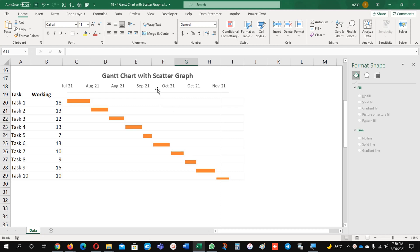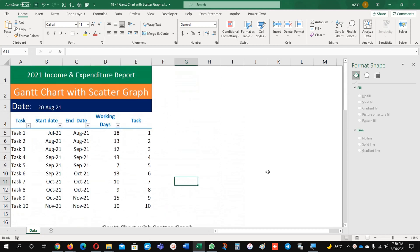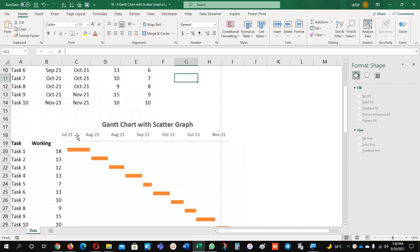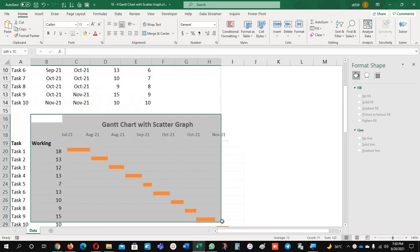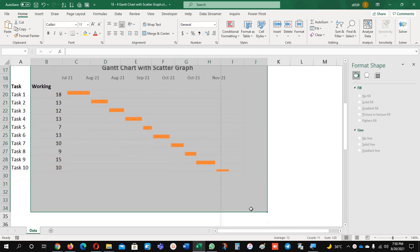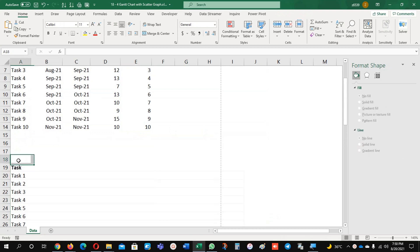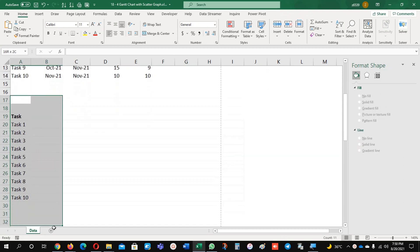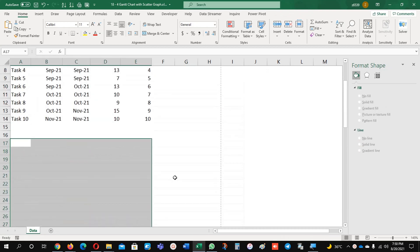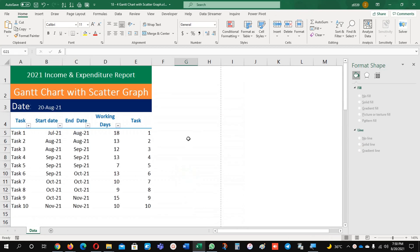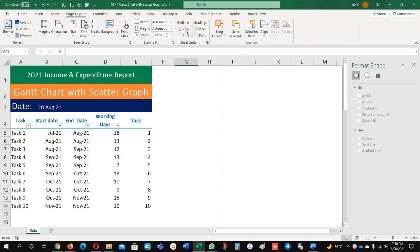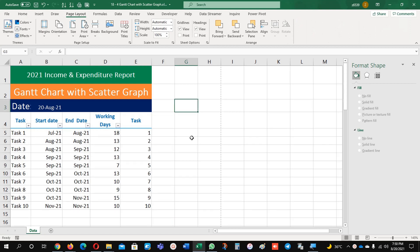You can see here this is the chart which I prepared for you, just for your demonstration. Now this is my data and we will start from scratch to see how we can prepare this chart. I'm removing all the information here and I will guide you through the rest of the process.